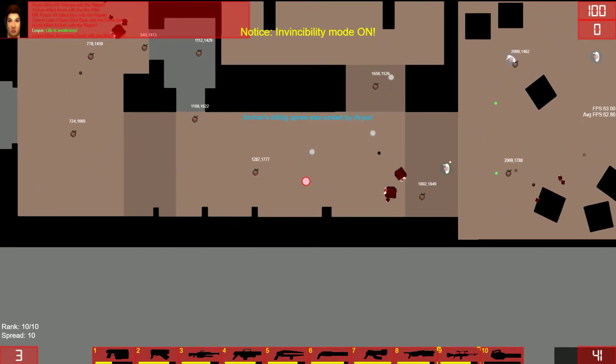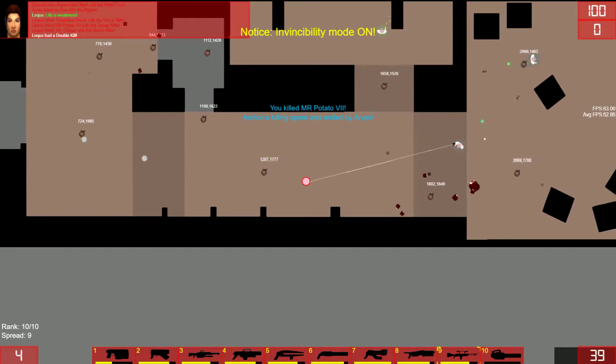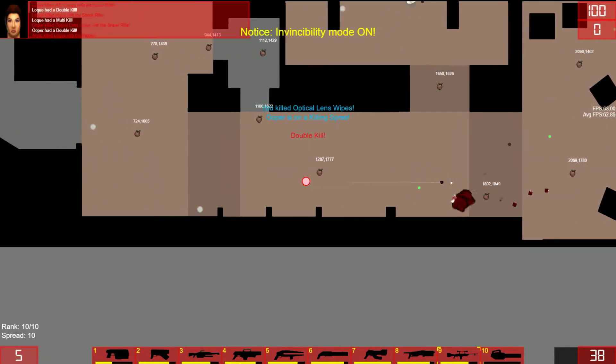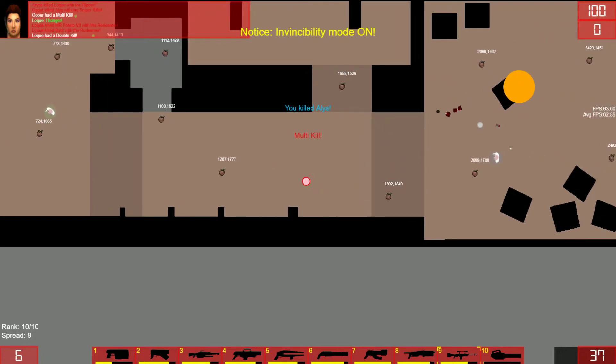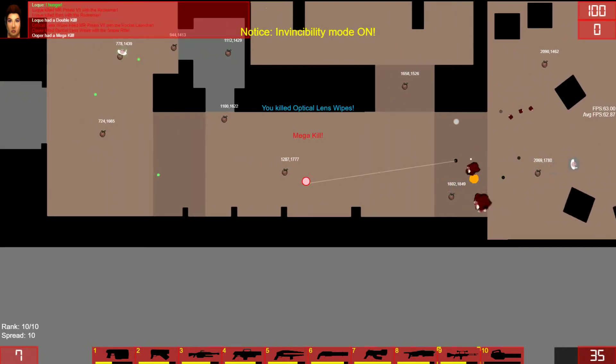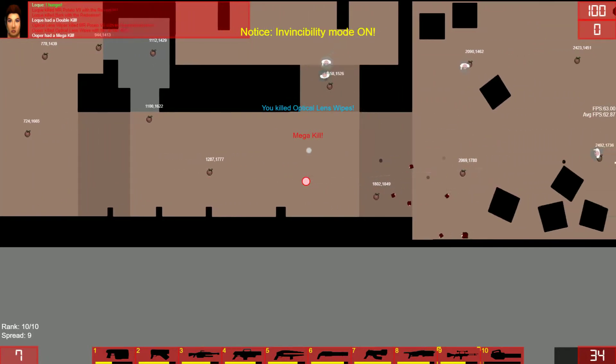Even you can't hurt me. Life is dangerous. Killing spree. Multi-kill. Mega-kill.